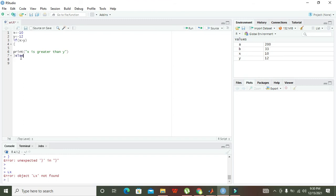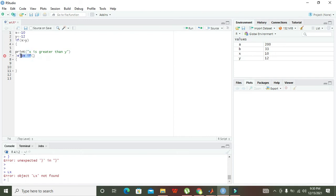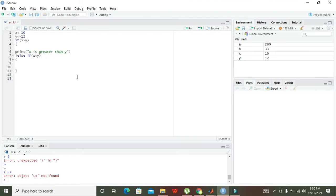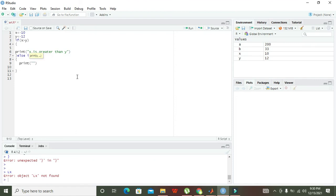Then the control will check the second statement, which is else if. If the if statement is false, then the else if will be checked. Here we write: if X is less than Y, then print 'X is less than Y'.